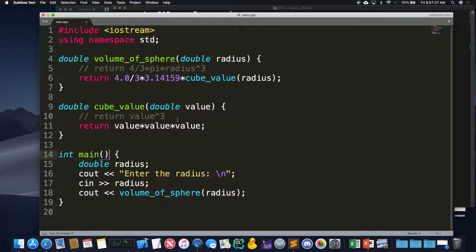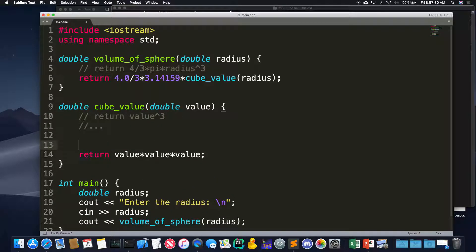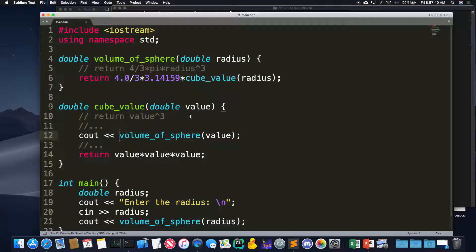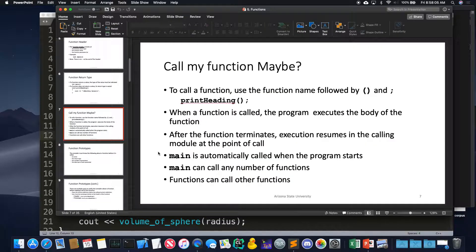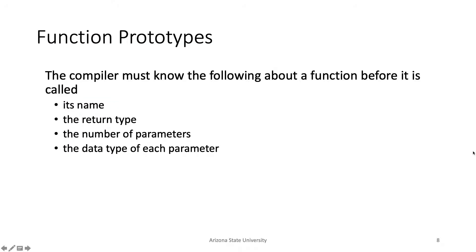That's why the original order worked: main calls volume_of_sphere, volume_of_sphere calls cube_value, which is on top. But if we put it the other way, it doesn't work. What if cube_value calls volume_of_sphere and volume_of_sphere calls cube_value? No matter which way you arrange them, one is always out of order. How do we fix that? It's not possible with what we know so far — however, we can use something called a prototype.